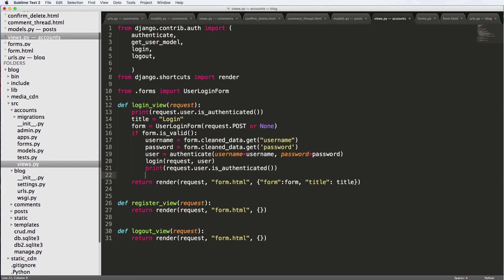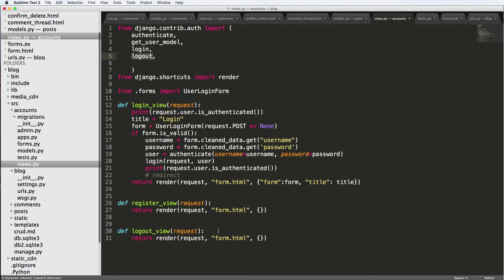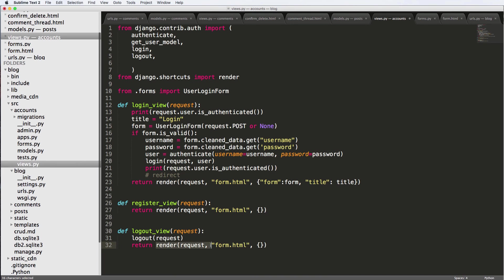So here we want to actually do a redirect, which we will come back to. But for now, I'm just gonna leave it like that. Because it's a good place to stop to then stop with the login view to just finish off the logout view. And it's very simple. Logout view is probably the most simple one. And all we do here is logout and request. That's it. And then we're going to return some sort of redirect here as well.